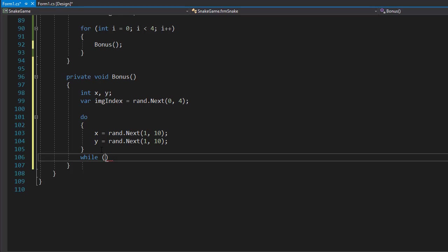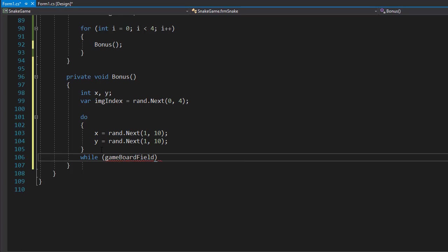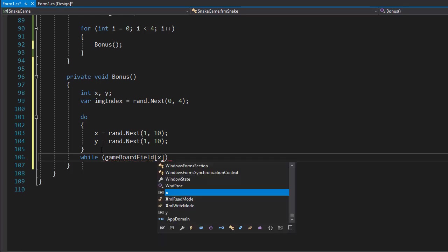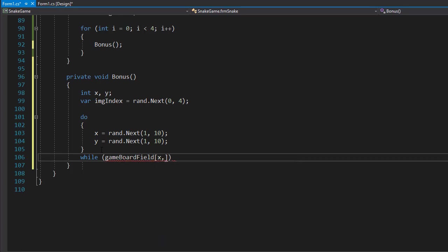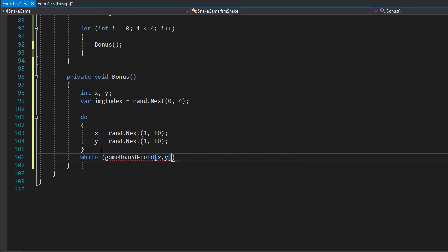Like I said, we don't want it on top of the snake, so we only want to position it on fields that are free. We use our enum for the gameBoardField and check those indexes we just generated, X and Y, and we only want to place it on free gameboard fields.